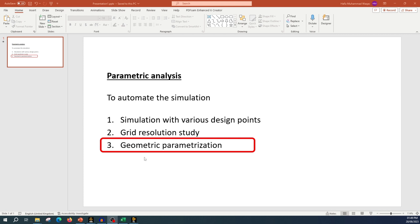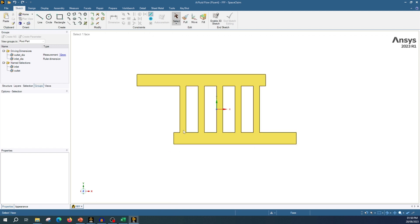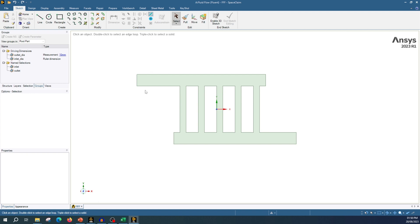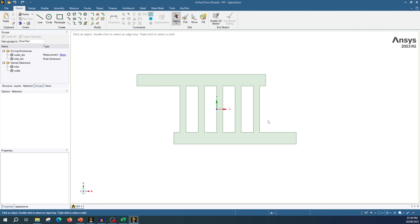see how we can run a series of simulations for different versions of our geometry. For this simulation I have selected a geometry for a manifold. A manifold is actually a parallel pipe connection which is used in process industry wherever you want to distribute your fluid in multiple parallel channels.